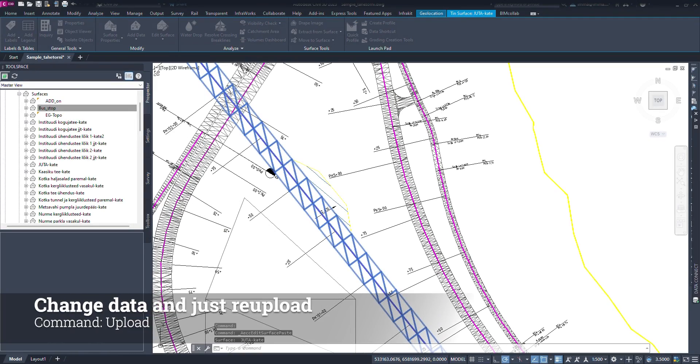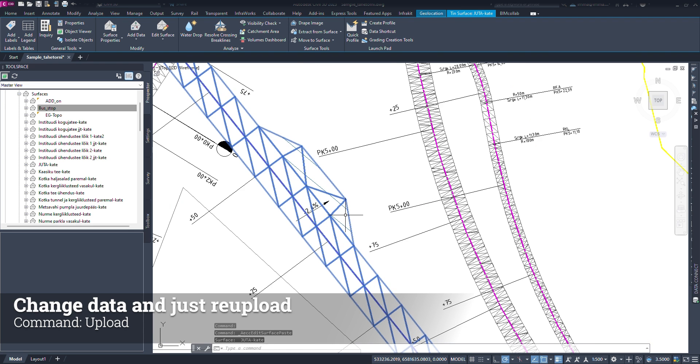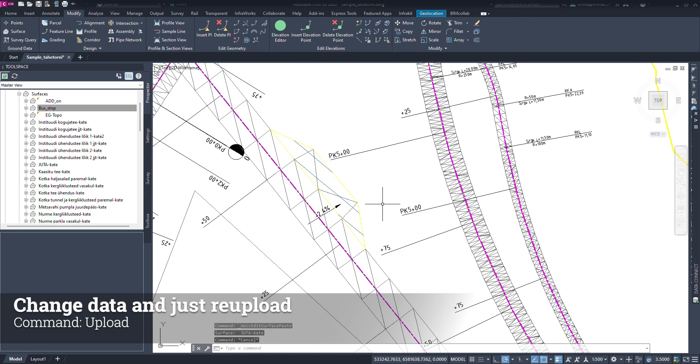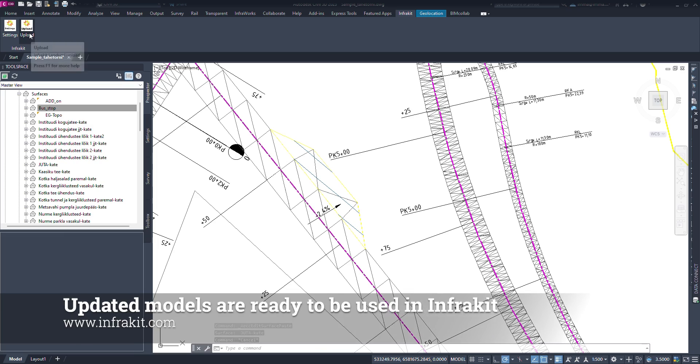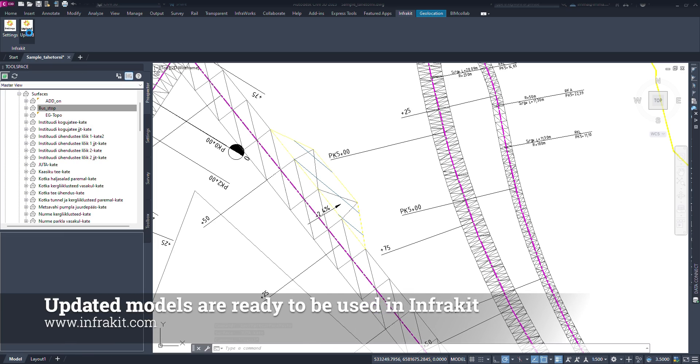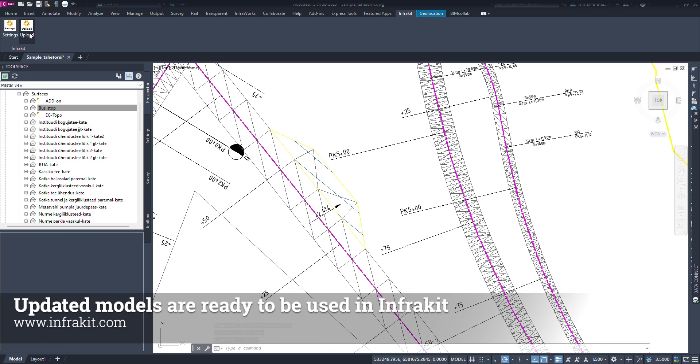In case your design models have changed, simply press upload to share your data to Infricate. Updates will be visible to all Infricate project users within a few minutes.